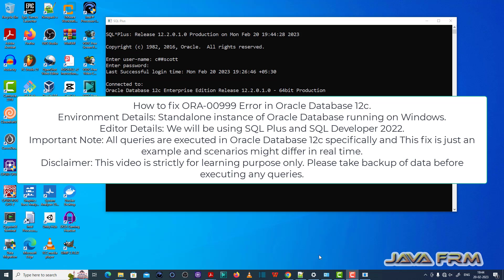Welcome to Java Forum. Now I am going to show you how to fix ORA 00999 error in Oracle Database 12c.